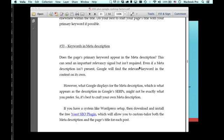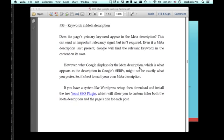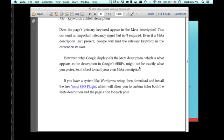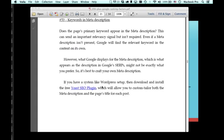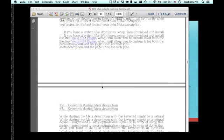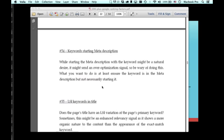Does the keyword start the page title? Then do we have the keyword in the meta description? Does the page's primary keyword appear in the meta description? If you recall, we spoke about the WordPress plugins. WordPress doesn't come with the default ability to edit the meta descriptions. If you don't have the meta description edited, that's okay because Google is going to grab whatever it finds if you don't. But you can install the Yoast SEO plugin, there's a link here. It's a free plugin for WordPress and you can custom tailor both the meta description and the page's title for each of the posts. So that's pretty good stuff.